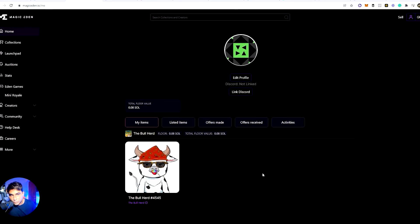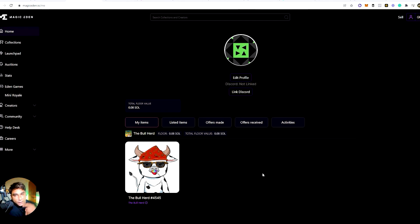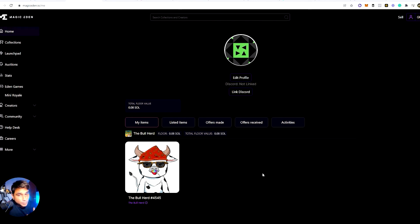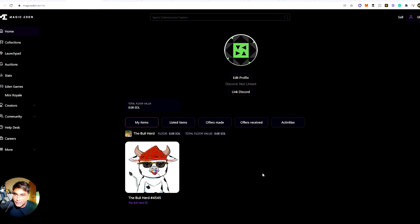Alright guys, I hope you enjoyed the video and that it helped you understand what NFTs are, how to transfer Solana into your wallet, how to create your wallet, how to buy NFTs, and how to sell NFTs. In this video we covered: what NFTs are, how to create your wallet, how to transfer Solana and money into your wallet, and how to buy and sell NFTs. If you really liked the video, do support our channel — we'll be coming up with lots of NFT-related content. That's it for today, see you in the next video. Take care, bye!